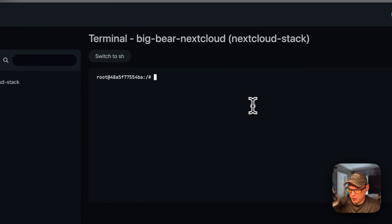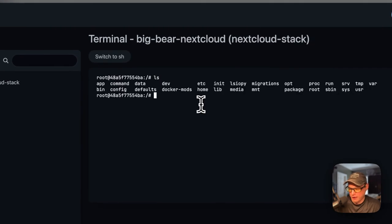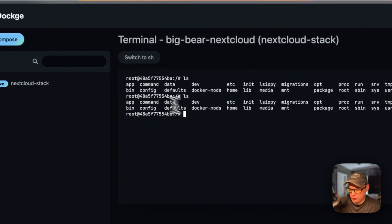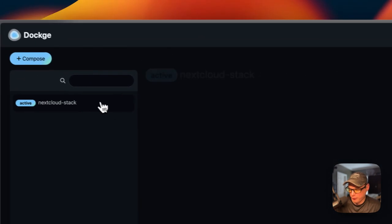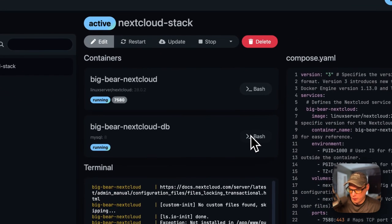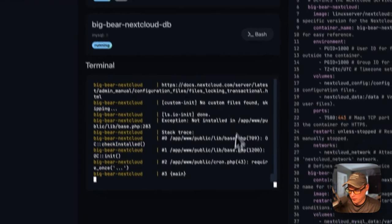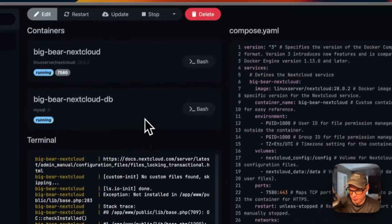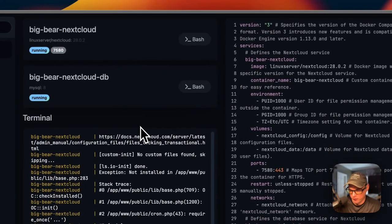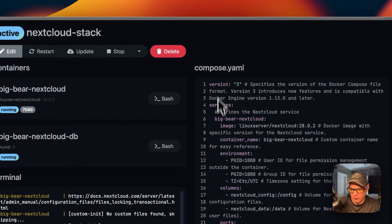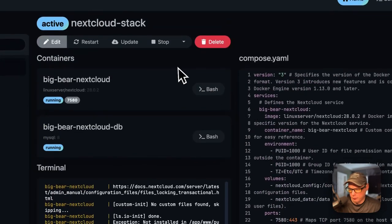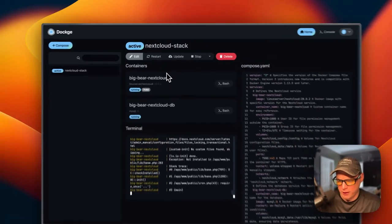You can access the bash shell and go into the container directly from Dockage — you can also use 'sh' for the same purpose. The logs are visible at the bottom, which is great for debugging to see exactly what's happening. There's also a read-only view of the Docker Compose file available.